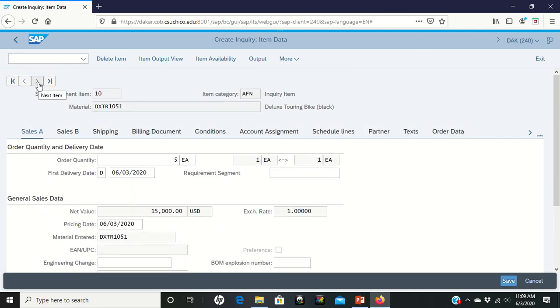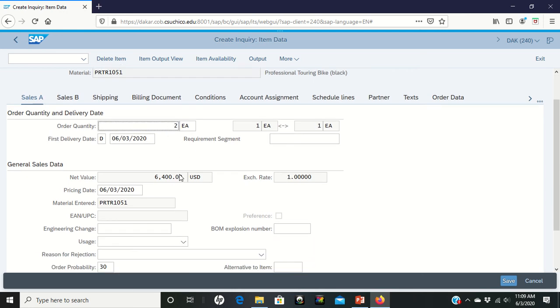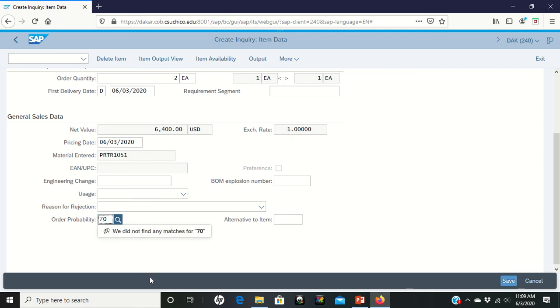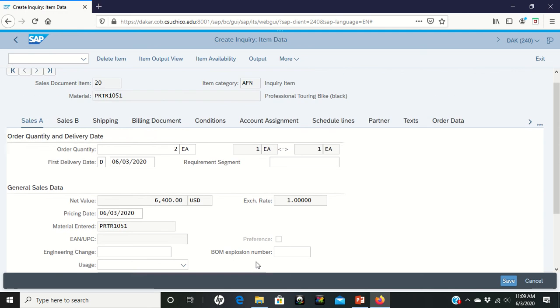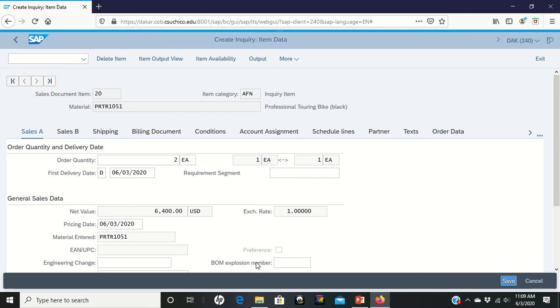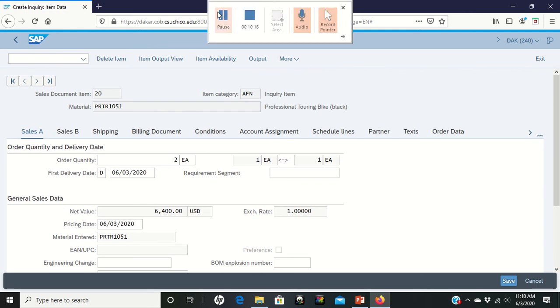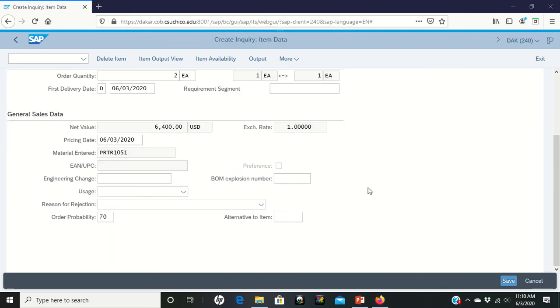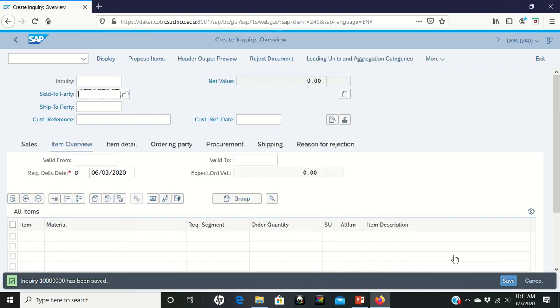We're going to go up and see if we can go to the next item. Next item is the other two bicycles, switching this to 70%. Okay, so we've updated to 70% there.